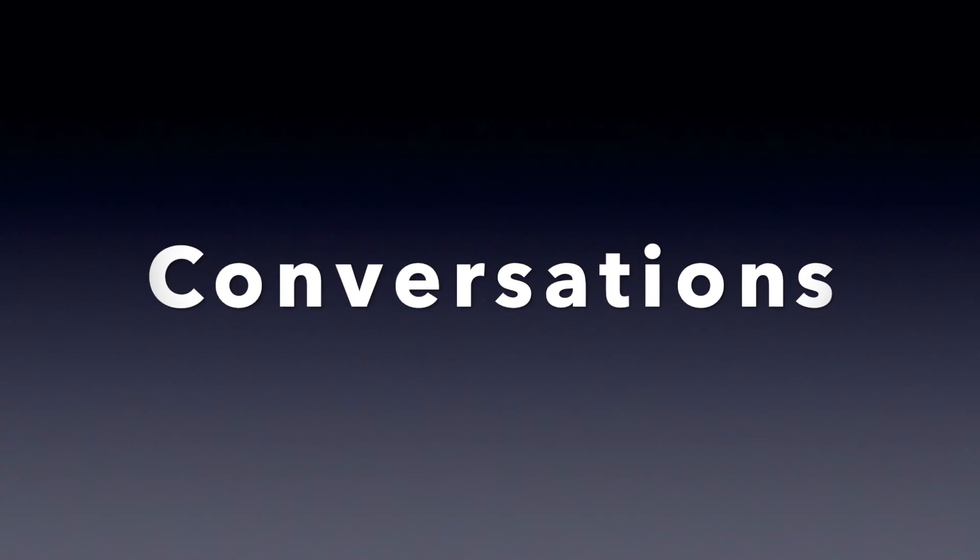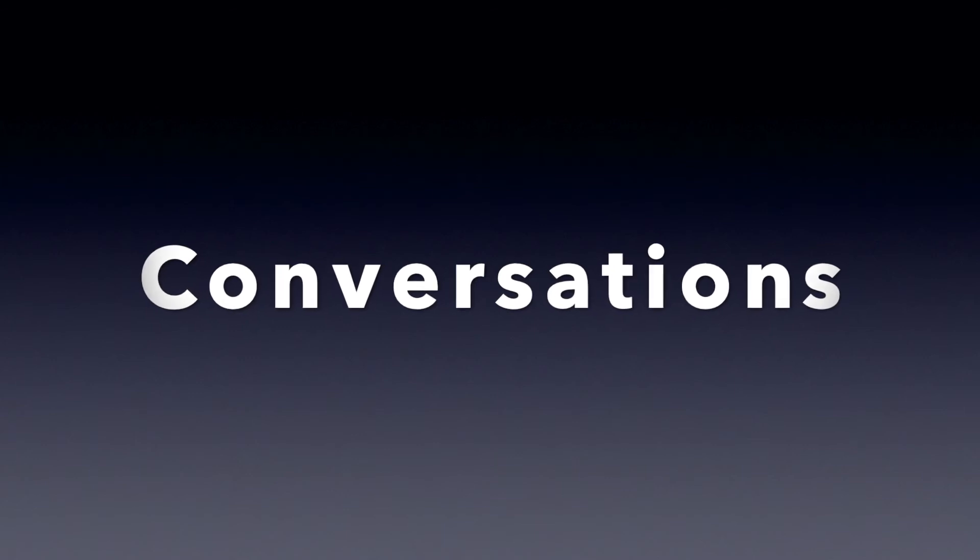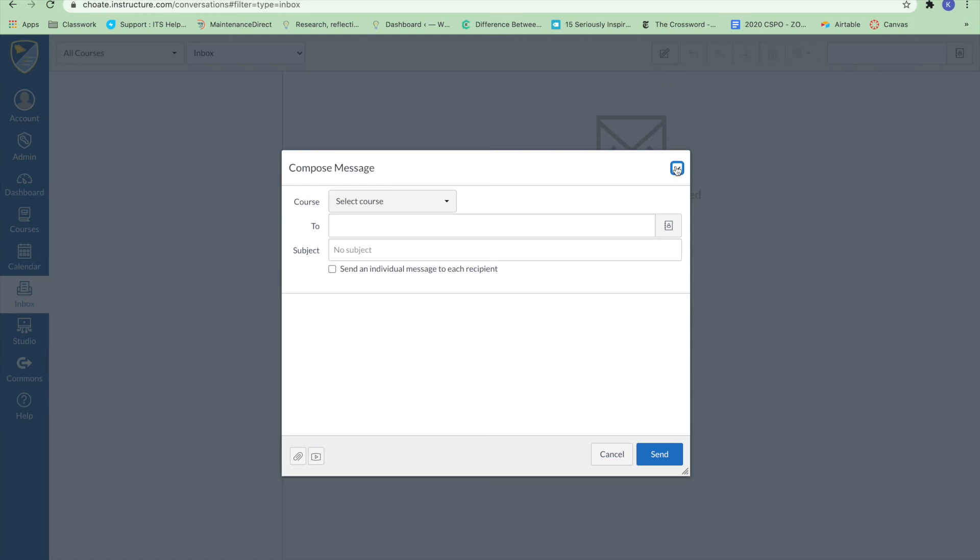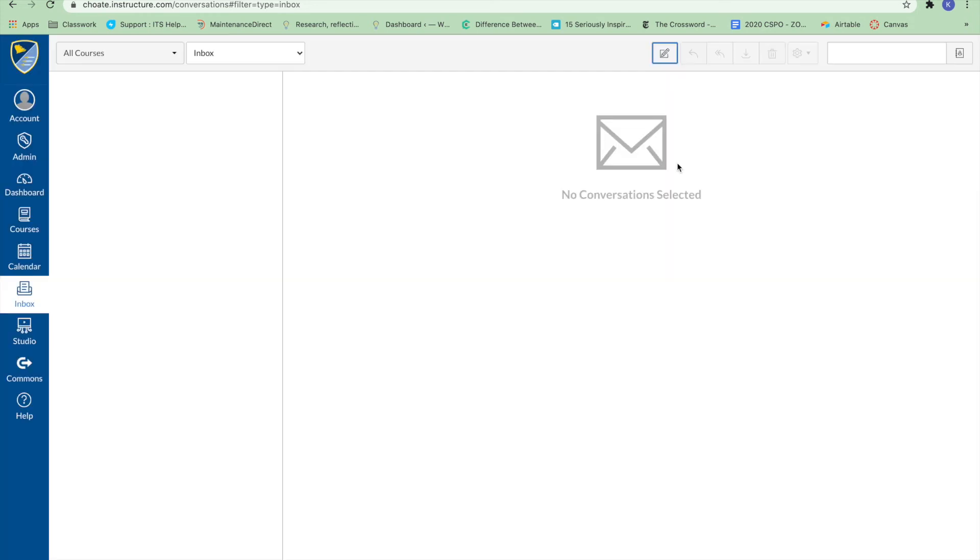Conversations. To view your conversation inbox, click the inbox link. Conversations are the Canvas messaging system where you can communicate with other users in your account. The number of new messages is shown as part of the inbox icon.